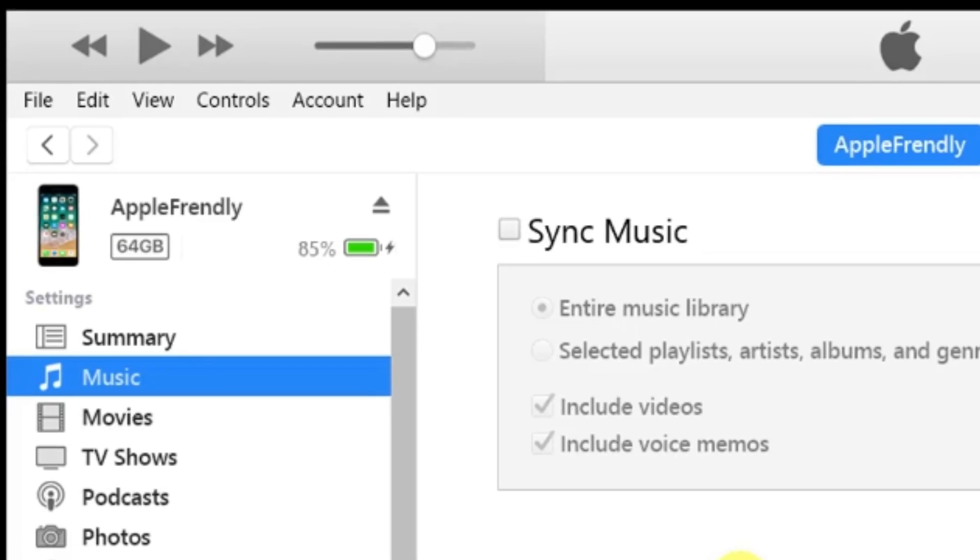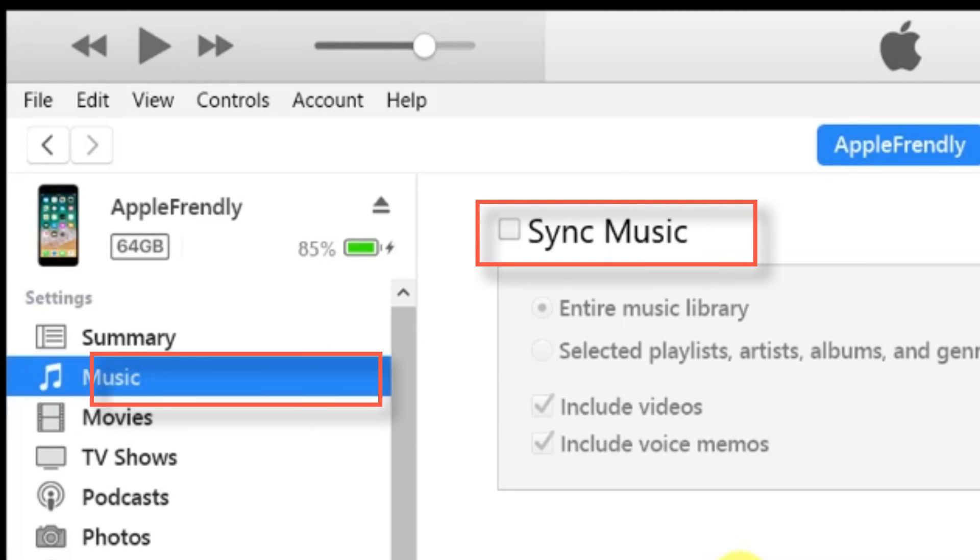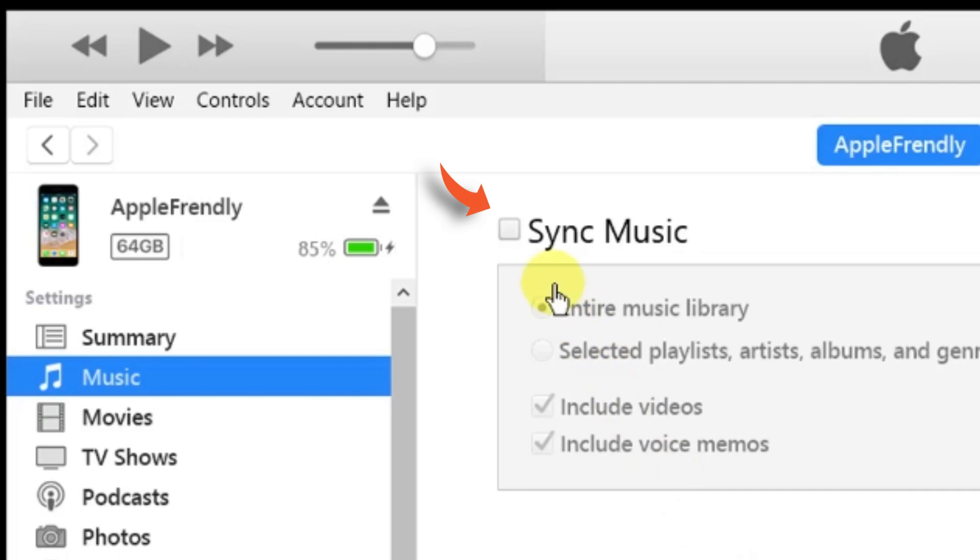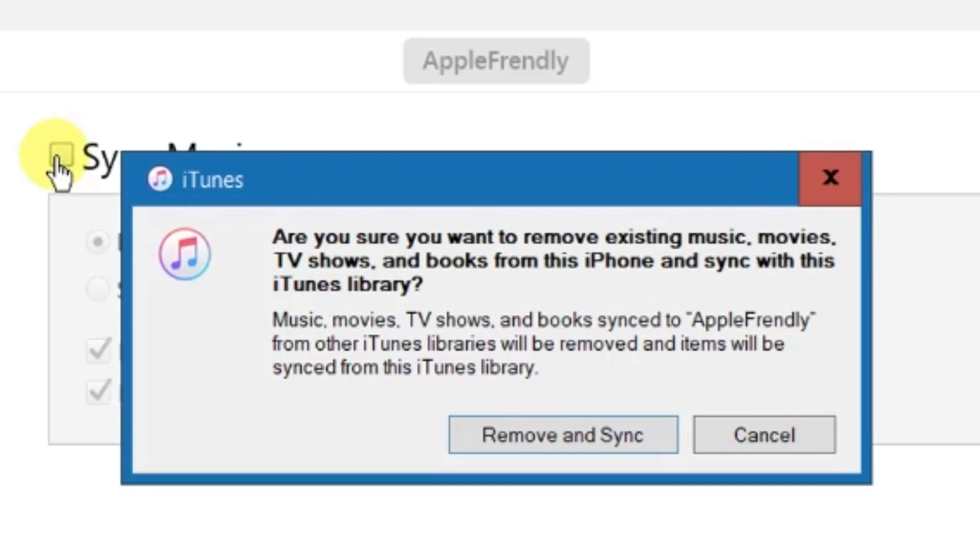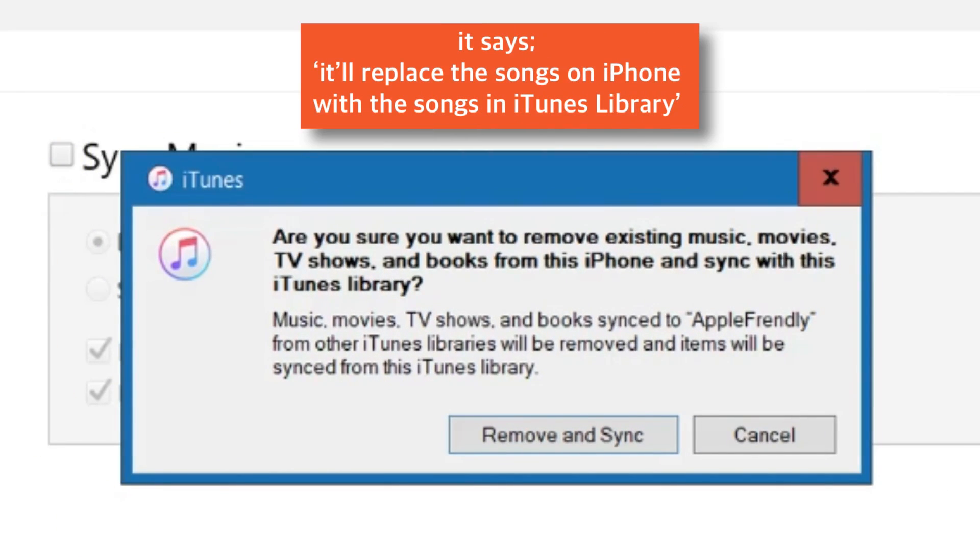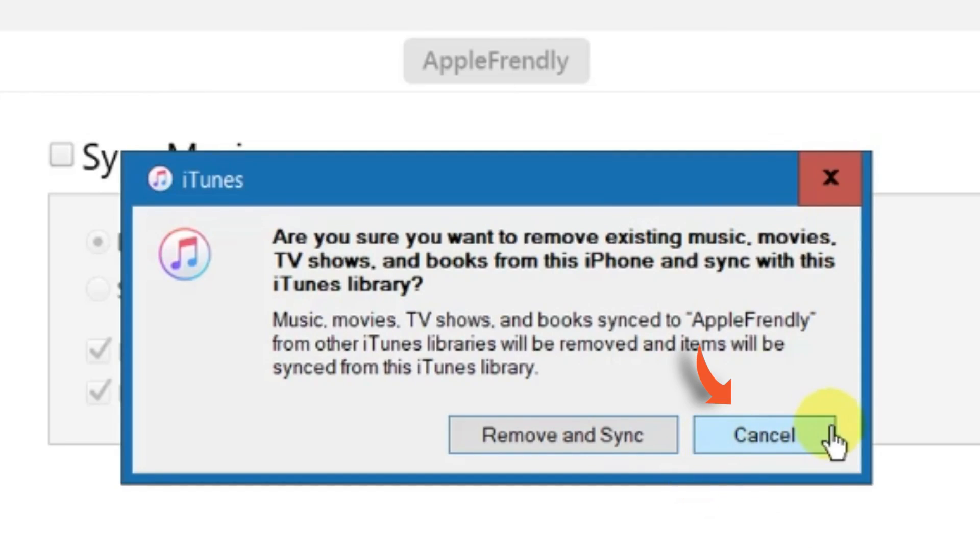Now, under Music section, you've got this Sync Music option. When you select this checkbox, it gives a pop-up warning. It says that it will replace all the songs on your iPhone with the songs in your iTunes library. Let me show you what it exactly means. So, let me cancel it for now.